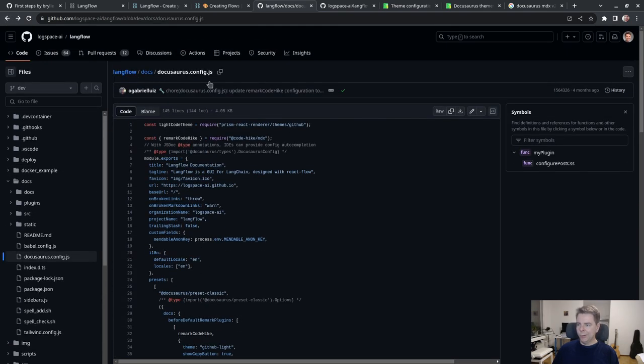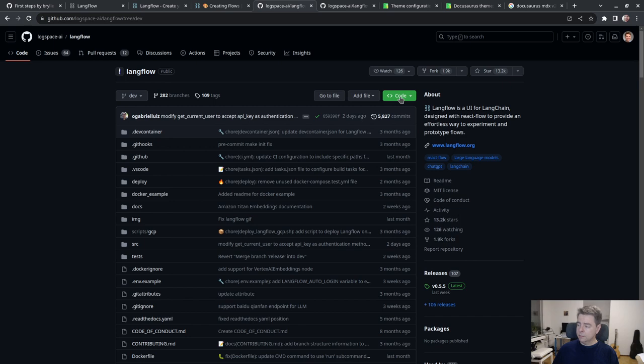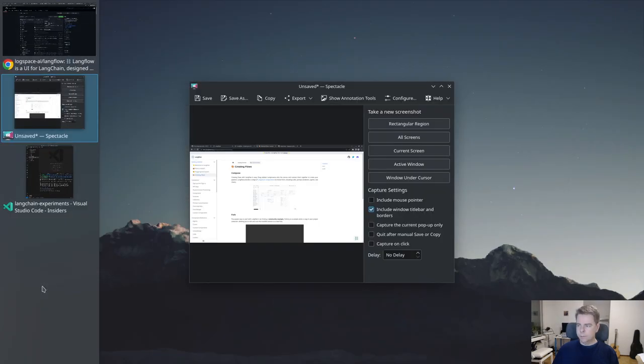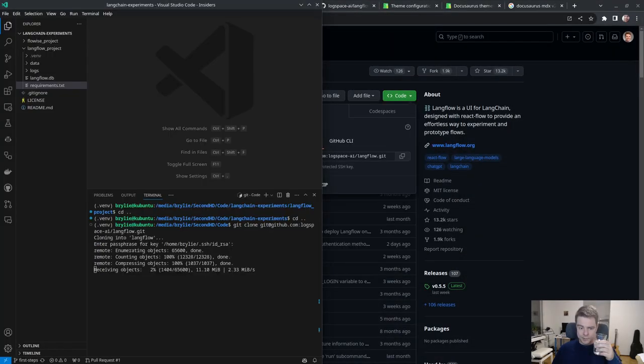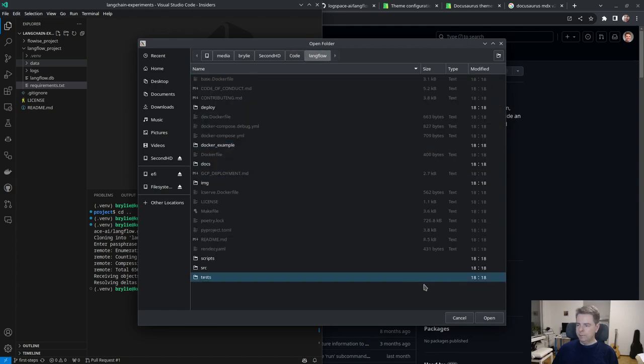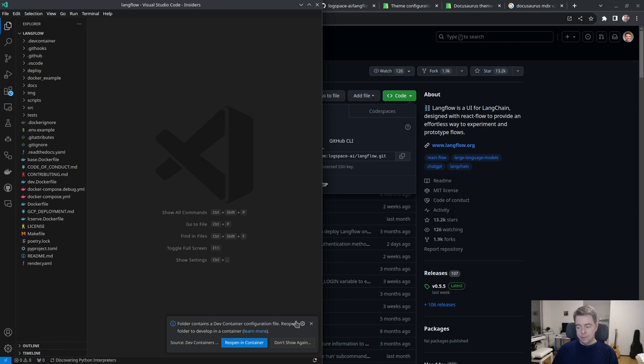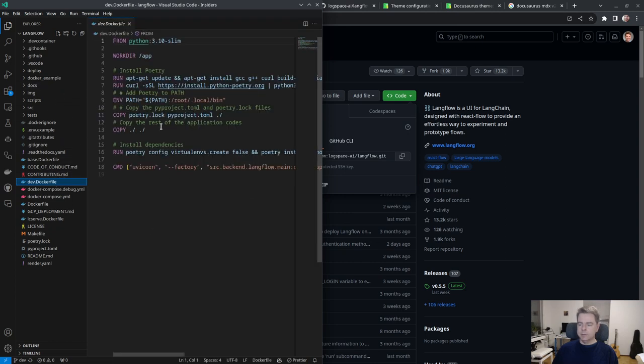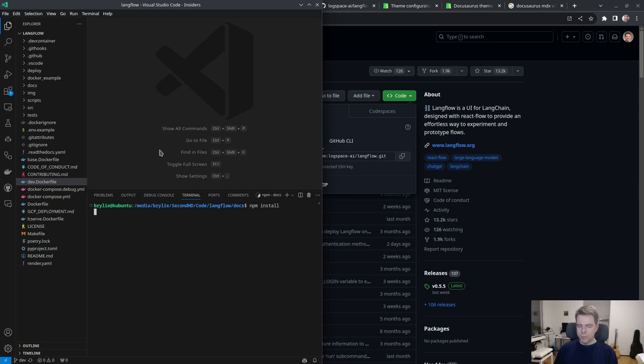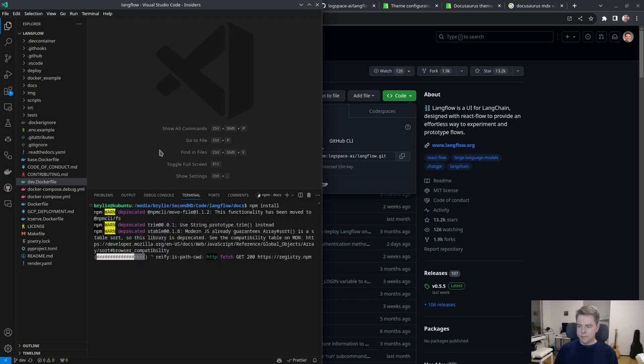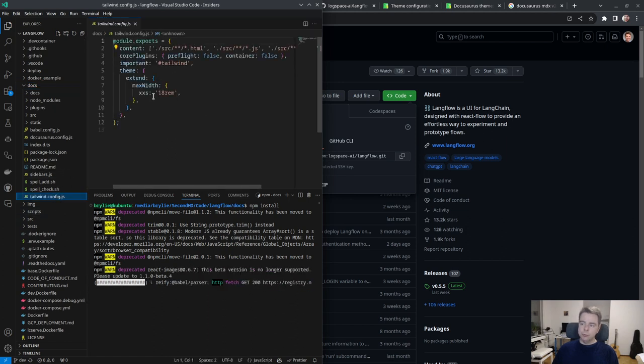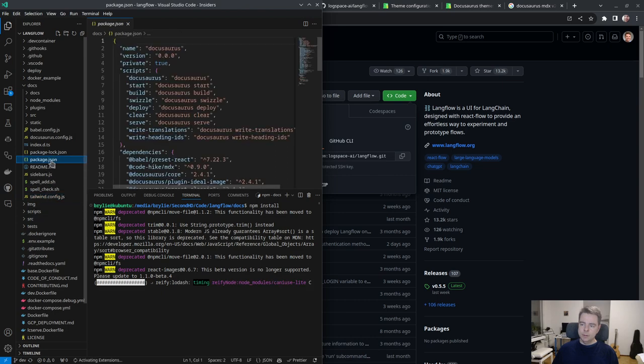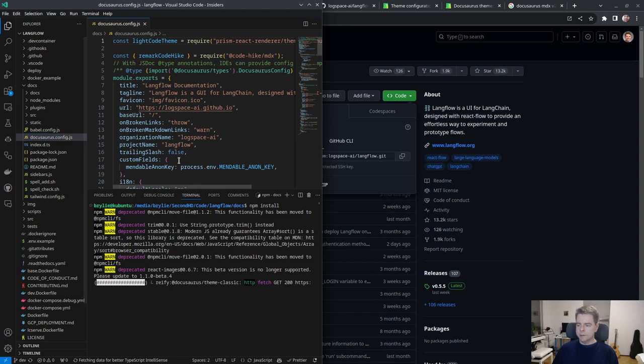I'm going into the source code. I'll clone it, so we'll open this in VS code. There is a dev container, that's kind of cool. I'll work with the docs a bit.